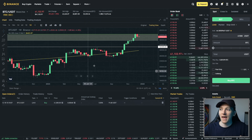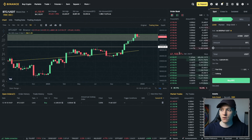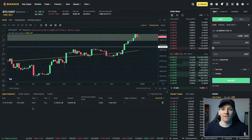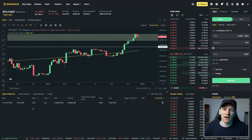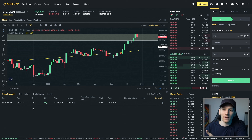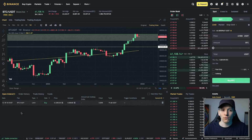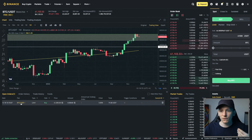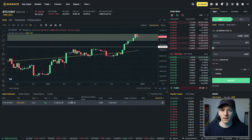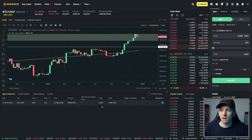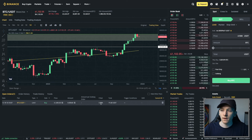If the price ever gets to our limit order, which is $41,000, it is there right in the order book, and it's going to trade for us at that level as long as there's a seller at $41,000 to meet our price. Down here you can see we've got the pair — we're trading Bitcoin against USDT — our price is $41,000, and the amount filled is zero along with the total of the order.